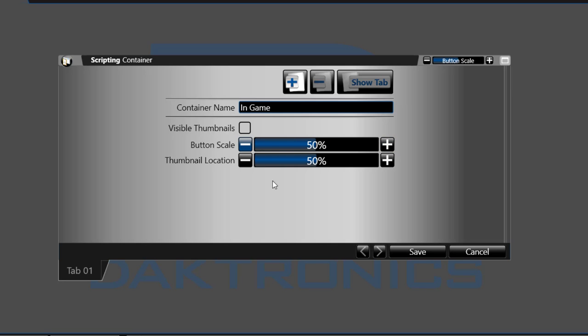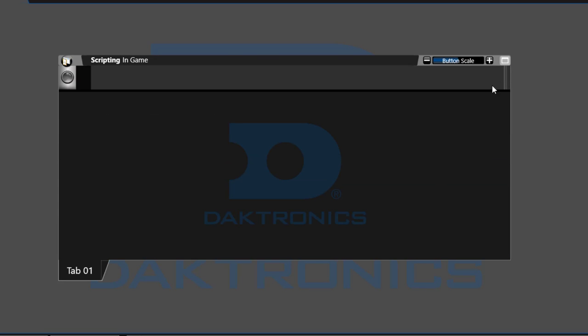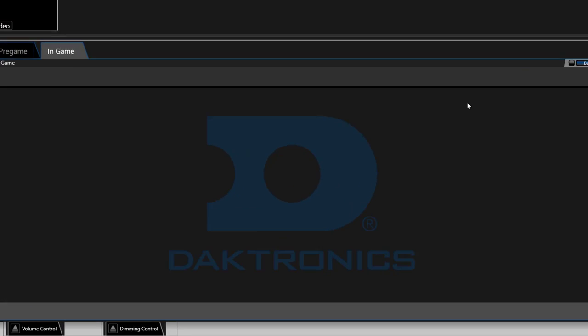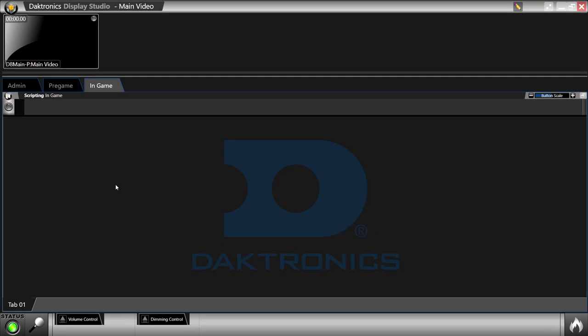Choose save to complete the settings and select the white window icon in the top right to maximize the container on the page.